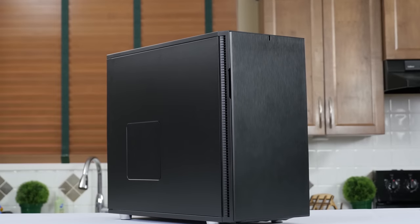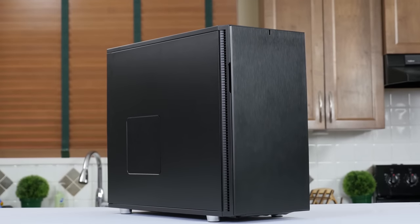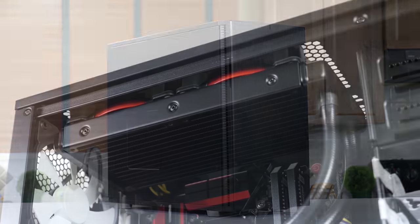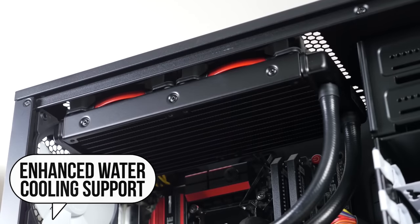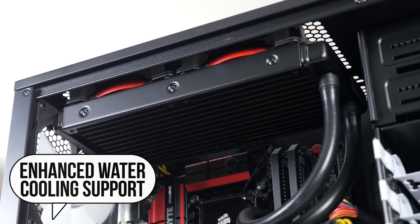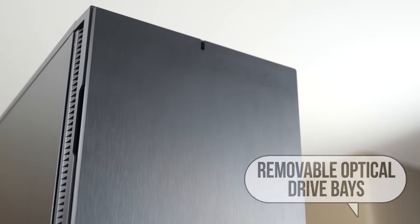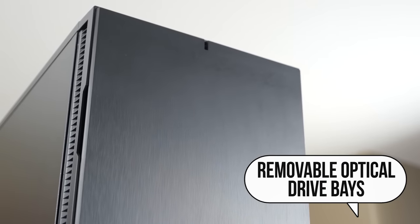Fractal Design listens and the Define R5 case was made with feedback from you the PC community. So click wherever you want to learn more. How about here and here?